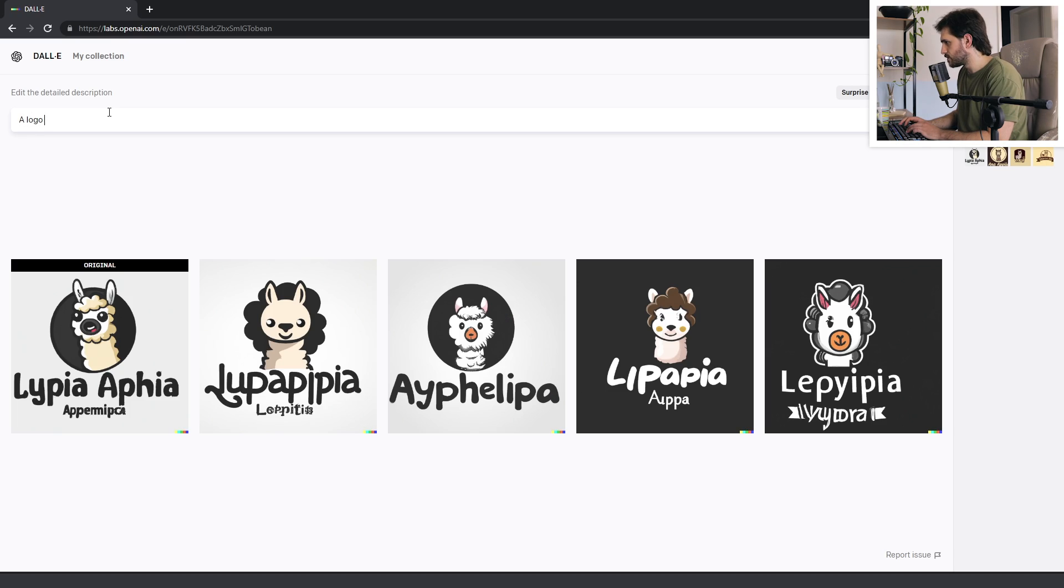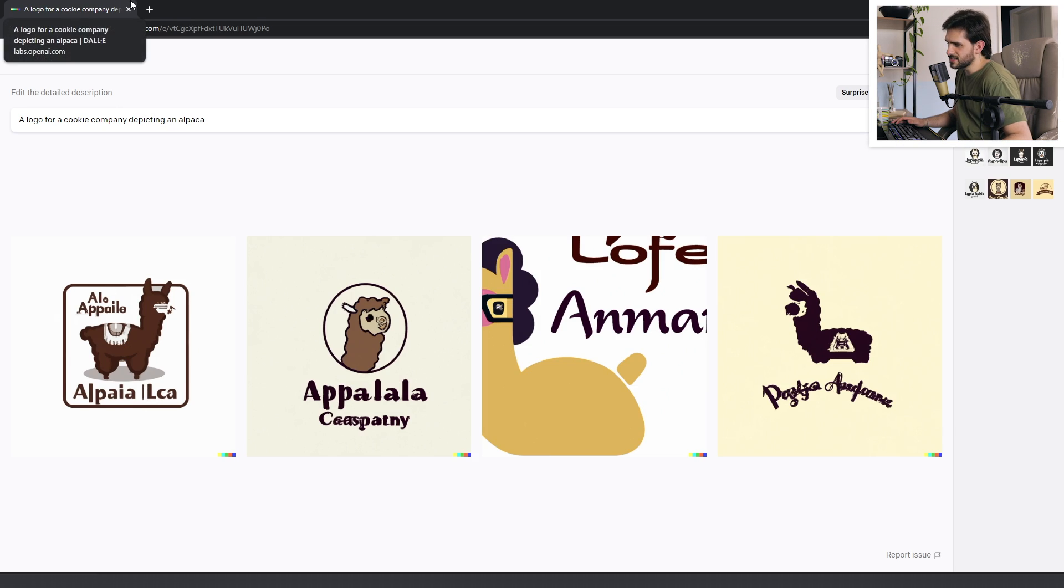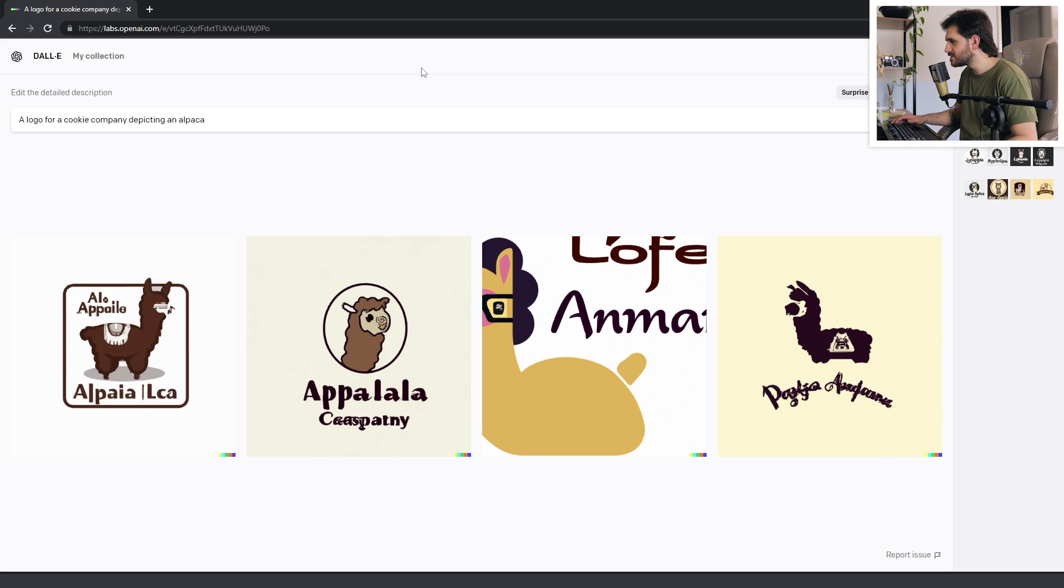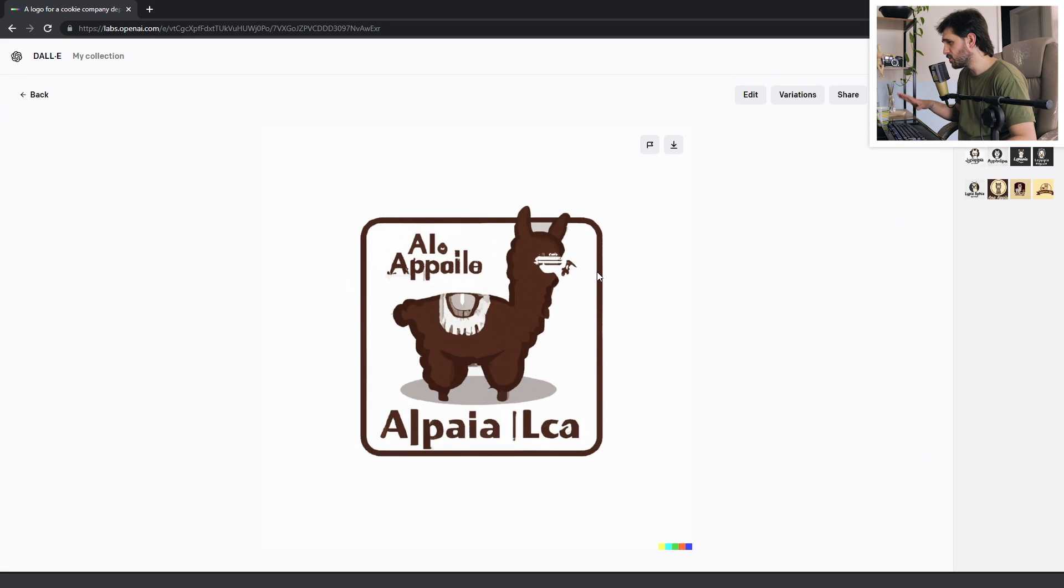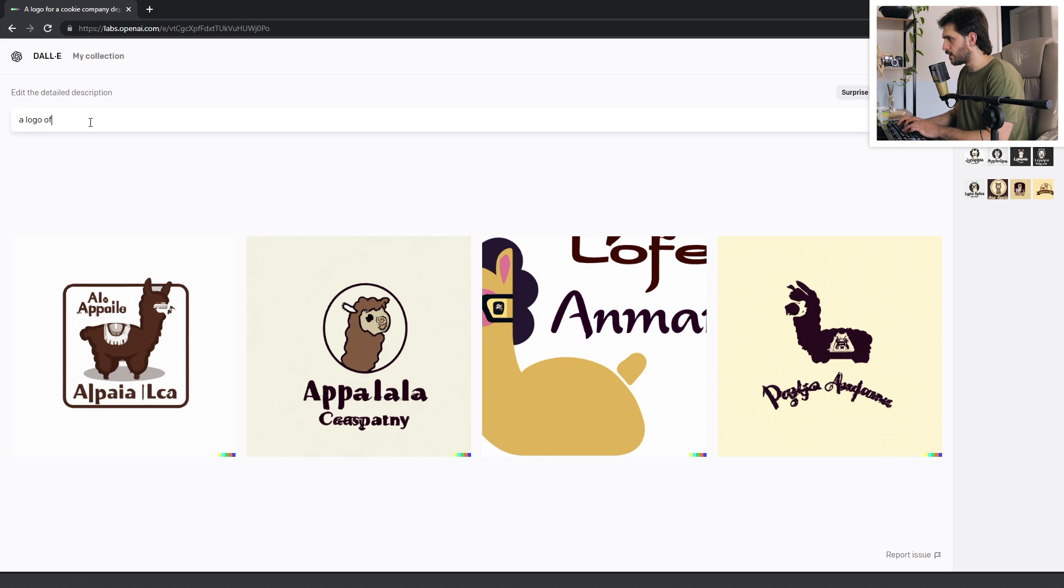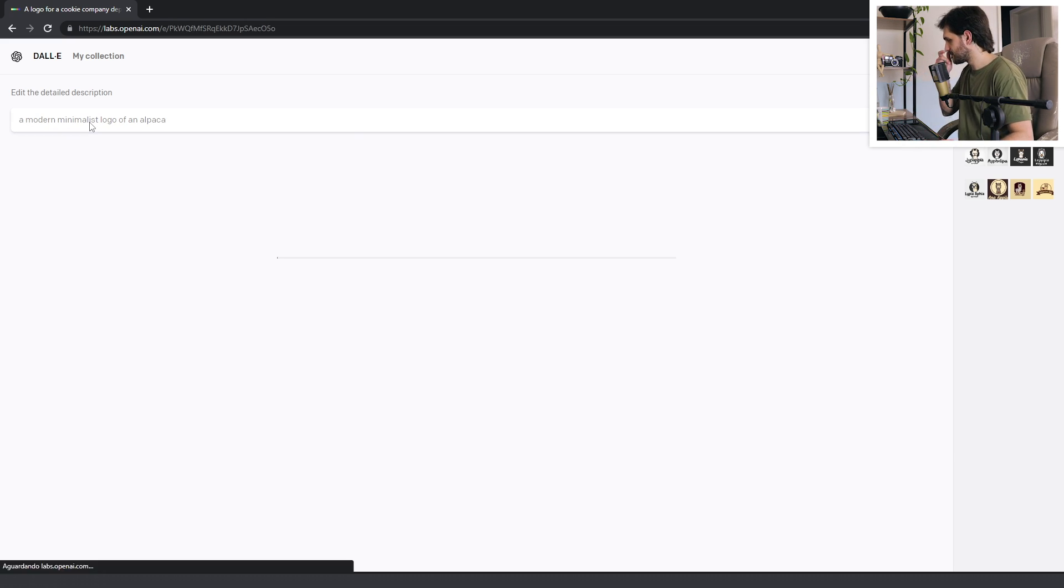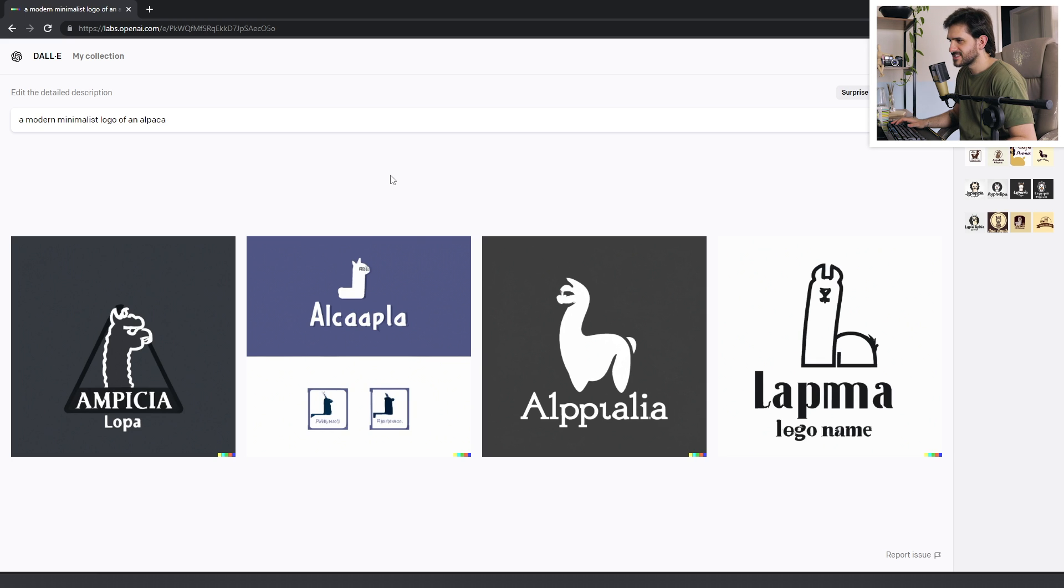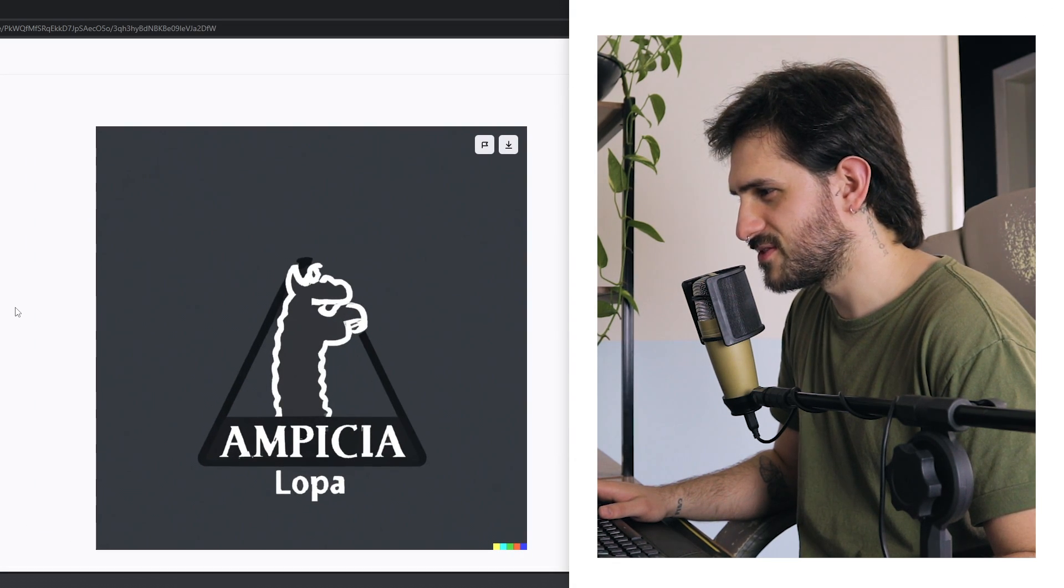Let's try some different prompts now. Like for example, a logo for a cookie company depicting an alpaca. This one wasn't all that good as the other one. Like this is almost something, the face is messed up. I'm gonna try not to use the word cookie, just like a logo of an alpaca. And I'm gonna try being more specific using some other keywords, like a modern minimalist logo of an alpaca.